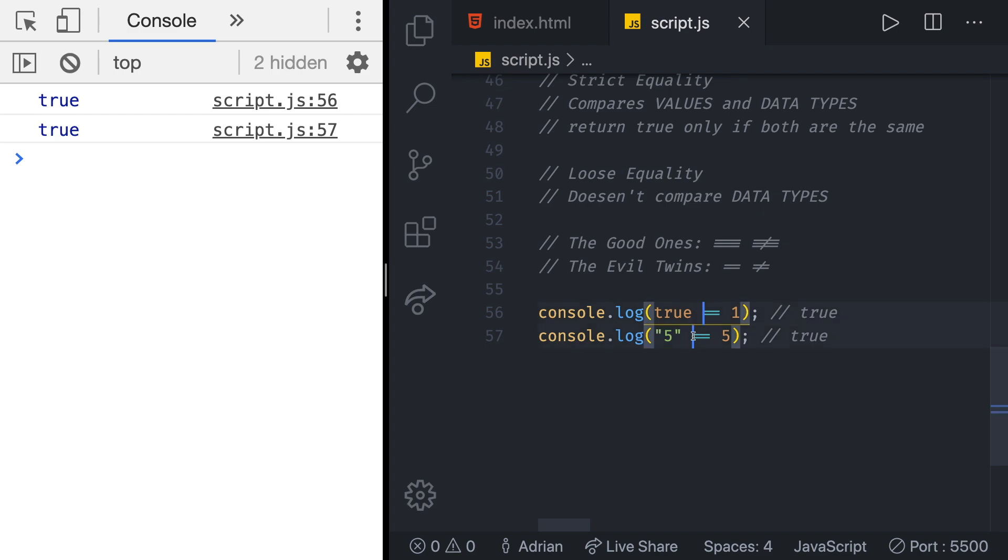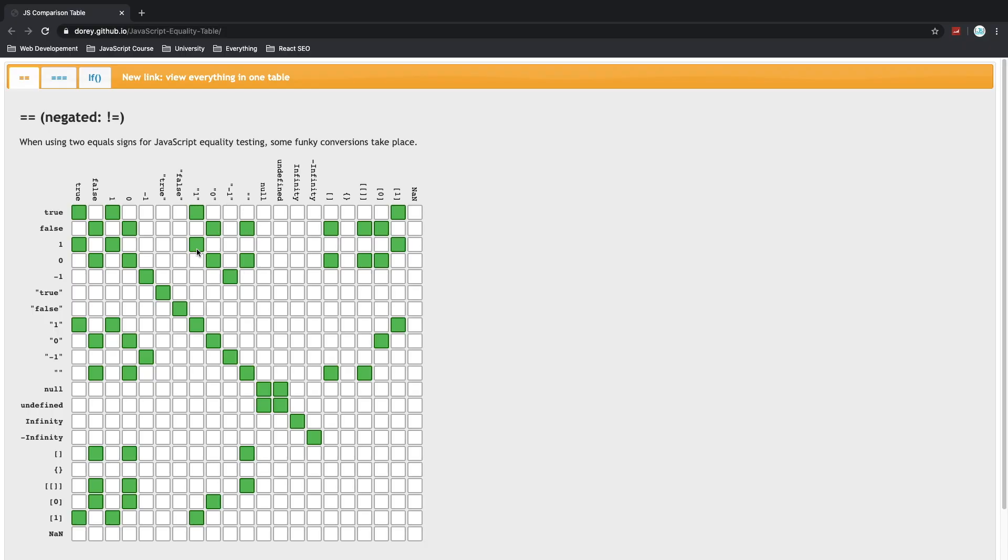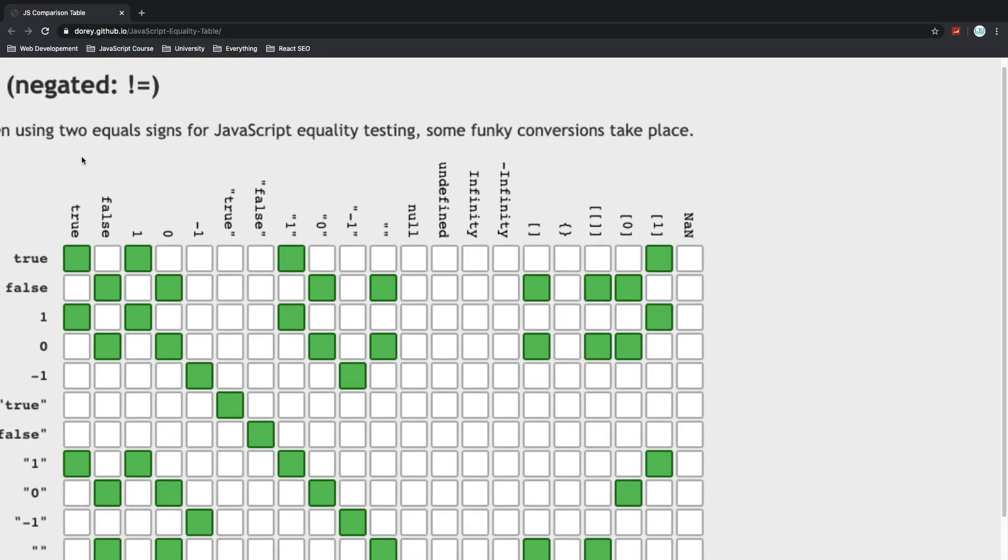And for the end I found for you a great visual representation of strict versus loose equality. In here we have a table and in the table you can see on the top row we have some values: true, false, one, zero, minus one and so on.